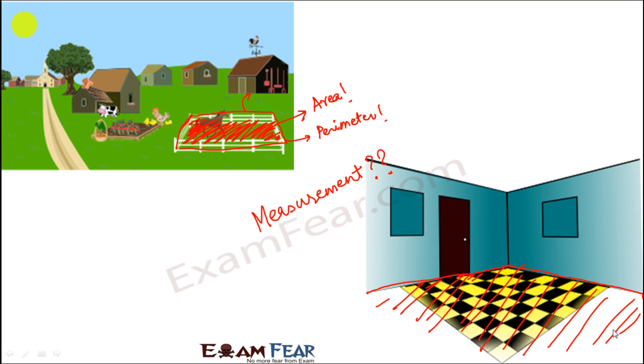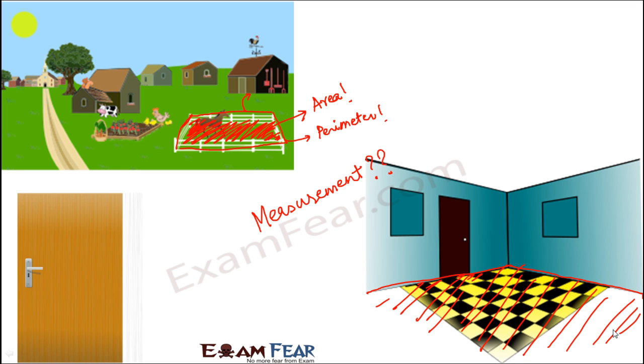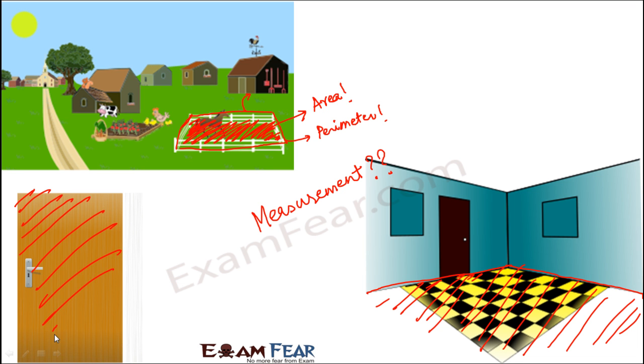Let's say you want to laminate the door of your room. In order to laminate the door, you need to find out the total area of the door—the total space enclosed within the door, within the boundary. This would be the boundary of the door.